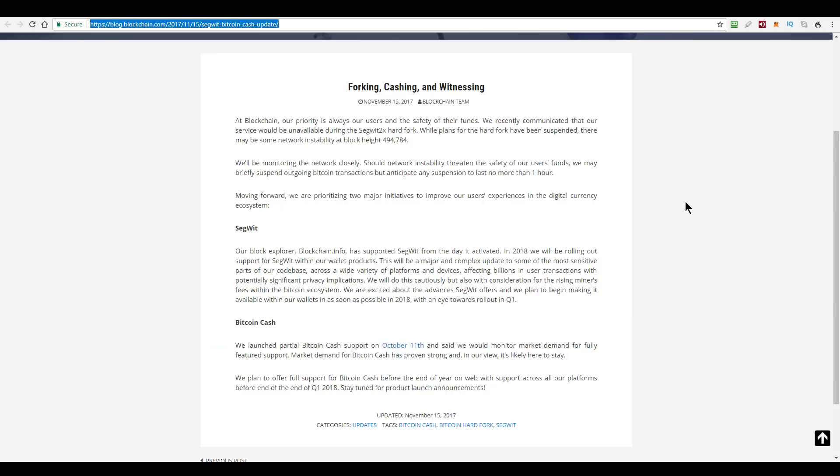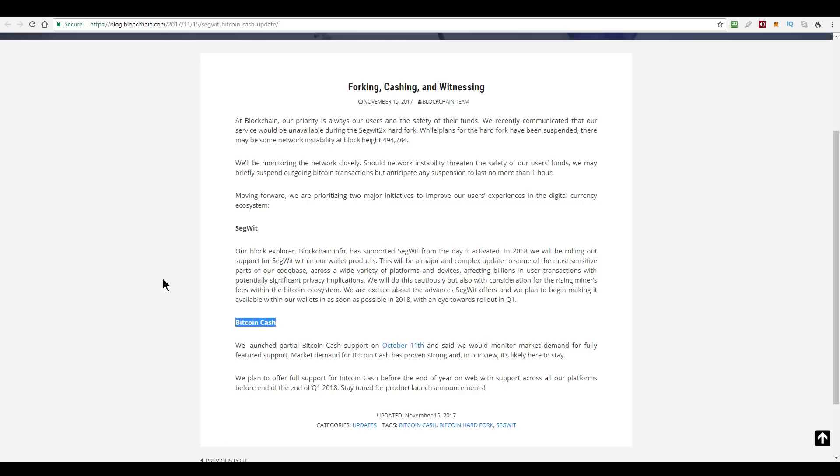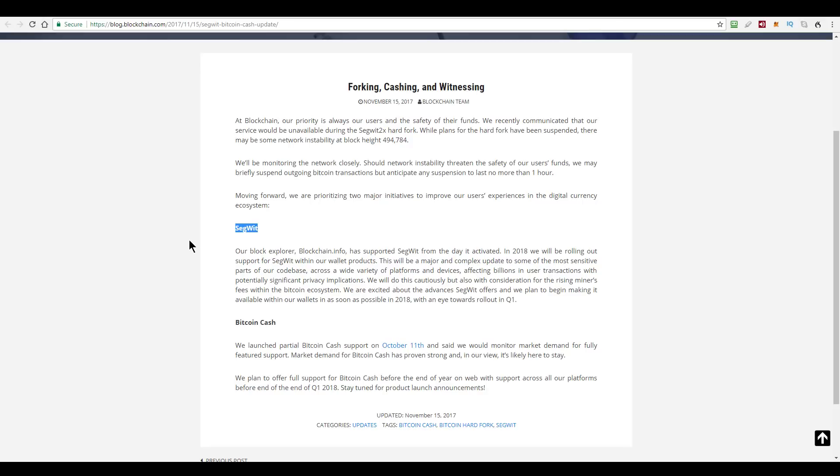On the 15th of November, they published this article that they're going to make two major changes to their wallet platform. The first change is to add Bitcoin cash support by the end of the year, that's the end of 2017. And the second change is that they will be rolling out segregated witness support fully by the end of March of 2018, which they say, first quarter 2018, which I'm saying is end of March.